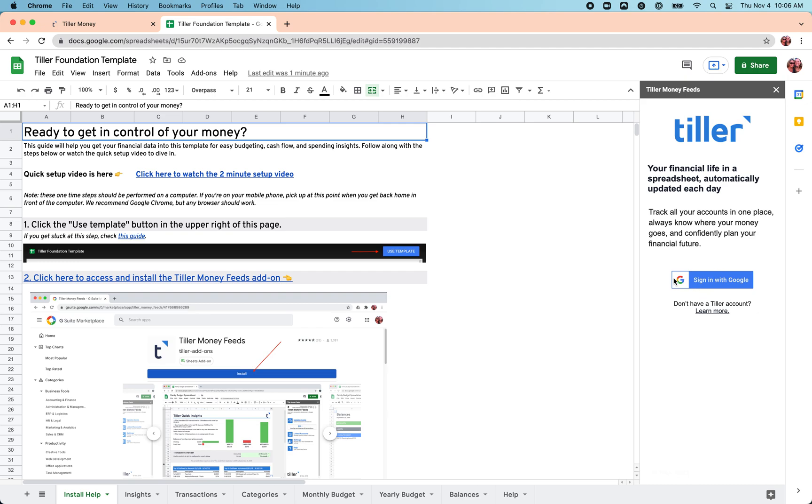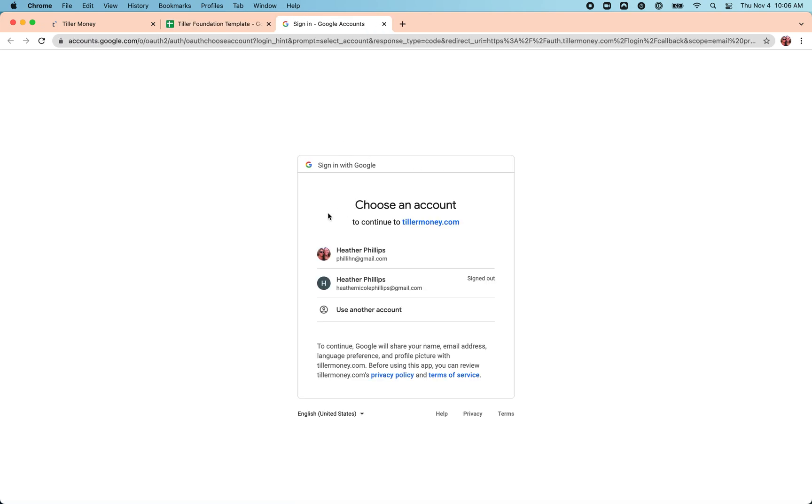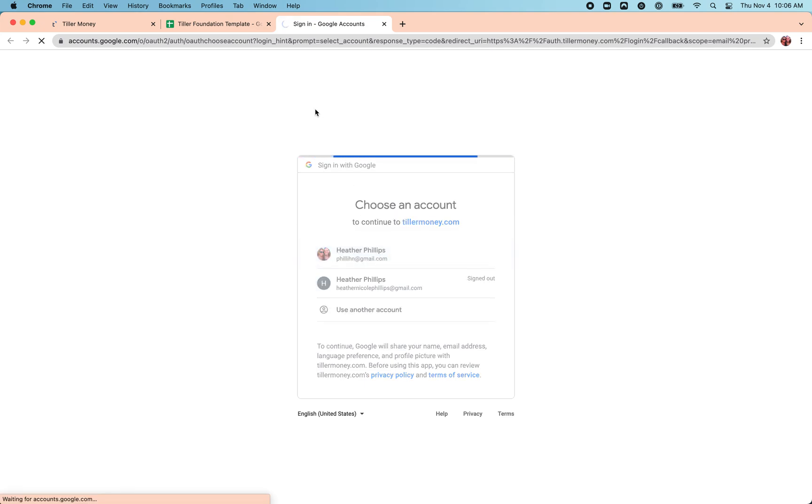It's going to prompt us to sign in again. This is just signing into the Tiller service through the add-on, making sure the add-on has the right permission it needs to connect and pull in that data. So we go to a separate tab. Once again, choose that Google account you use to subscribe to Tiller.